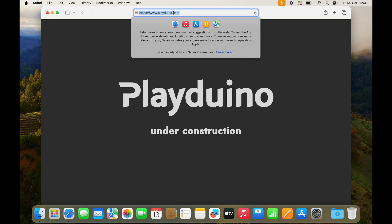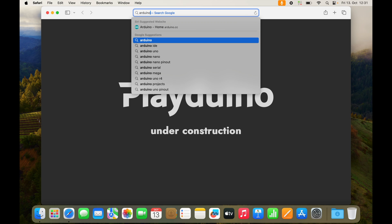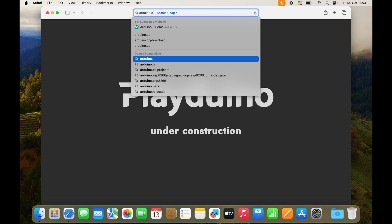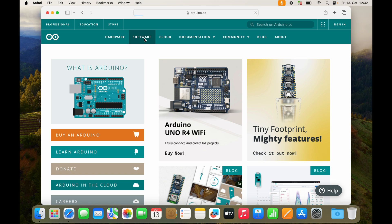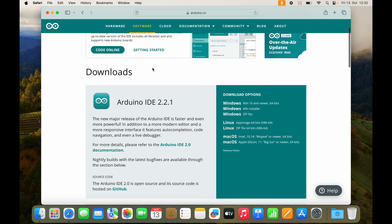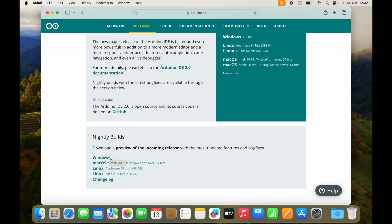So let's go to Arduino.cc, head over to software and now the important thing, you don't want to download nightly builds because they might have some bugs.